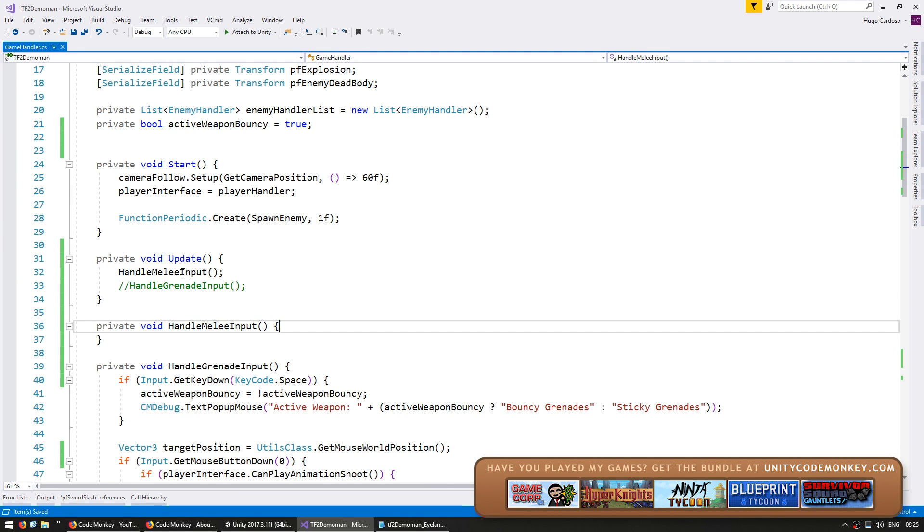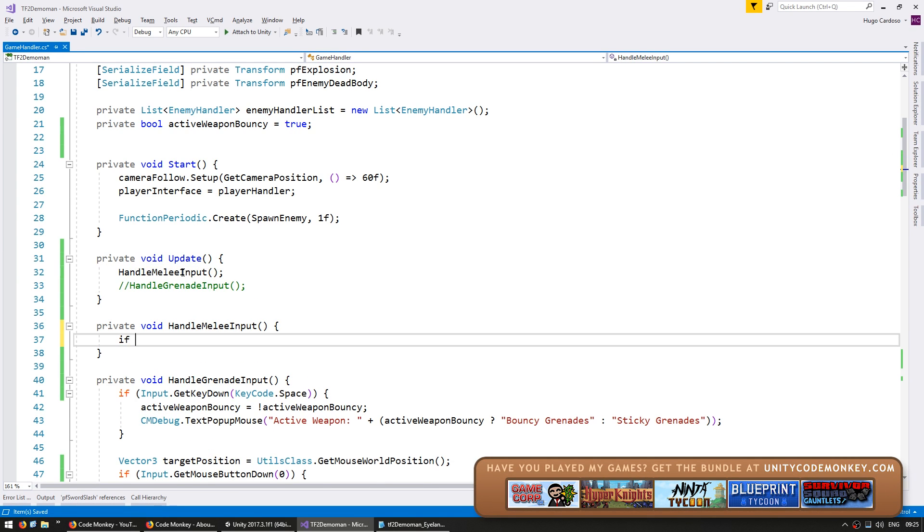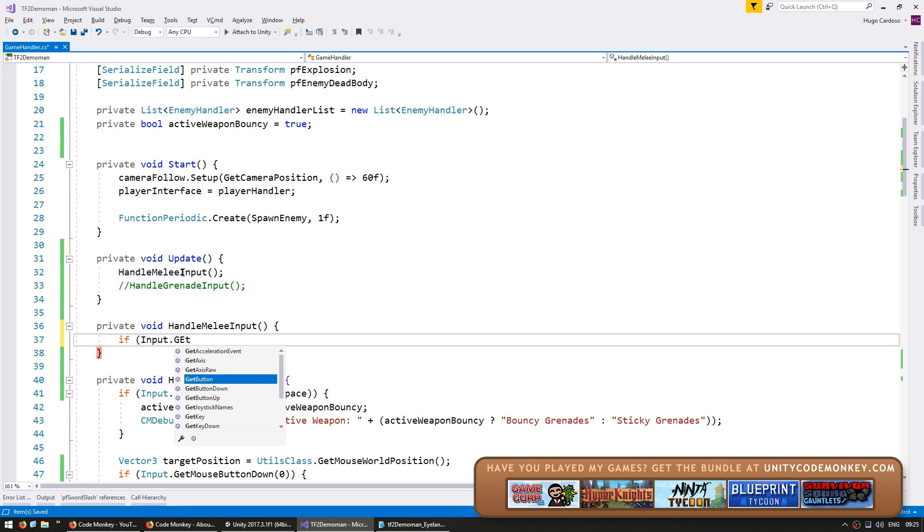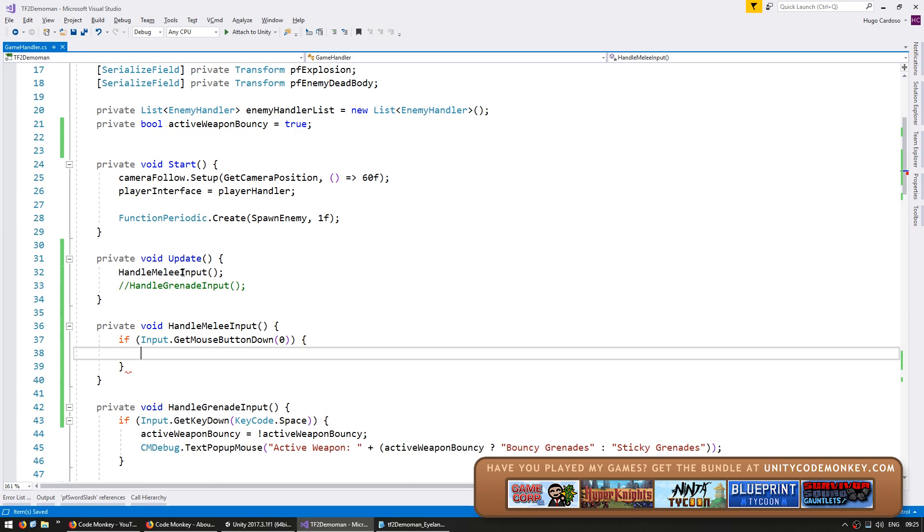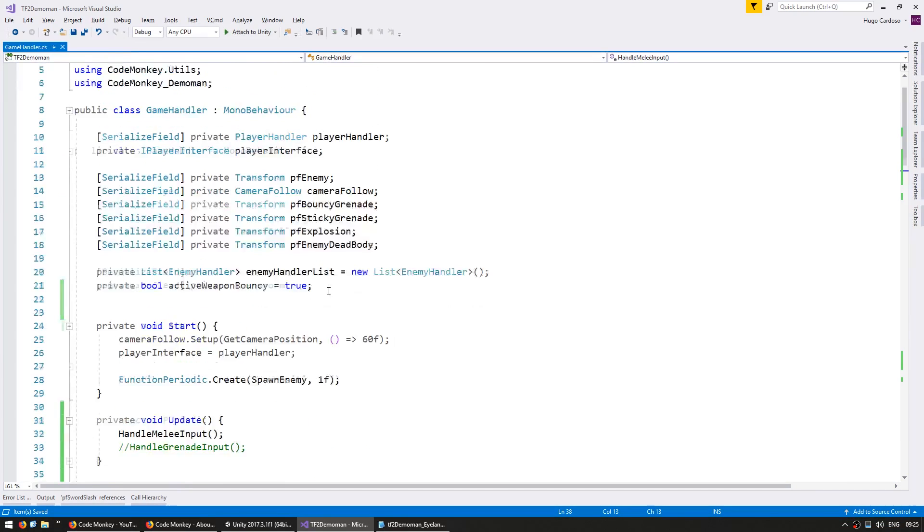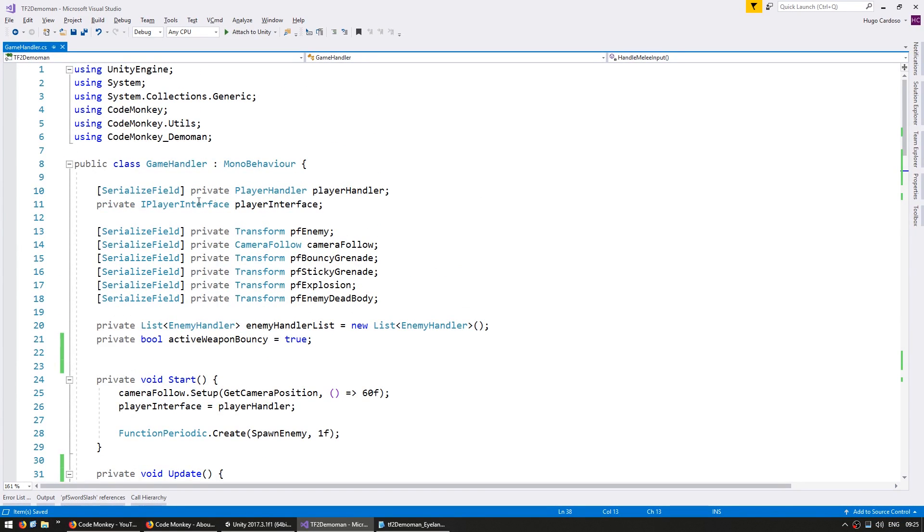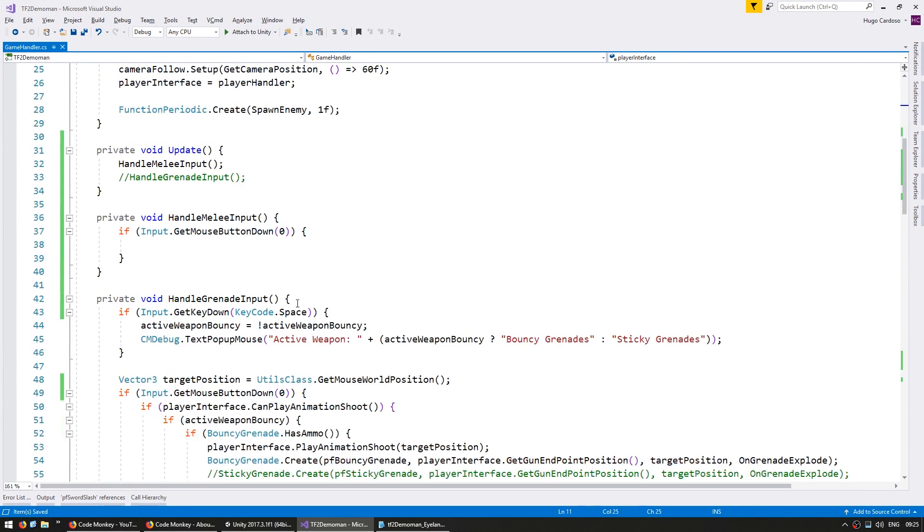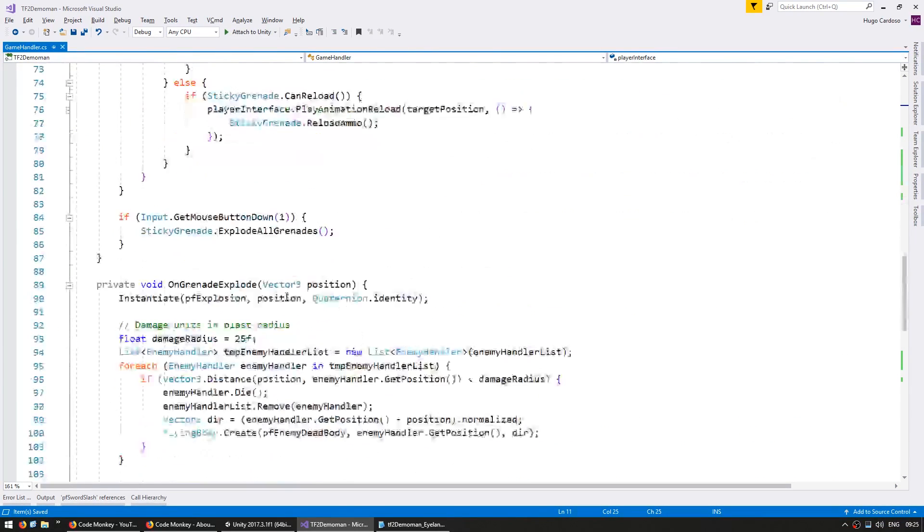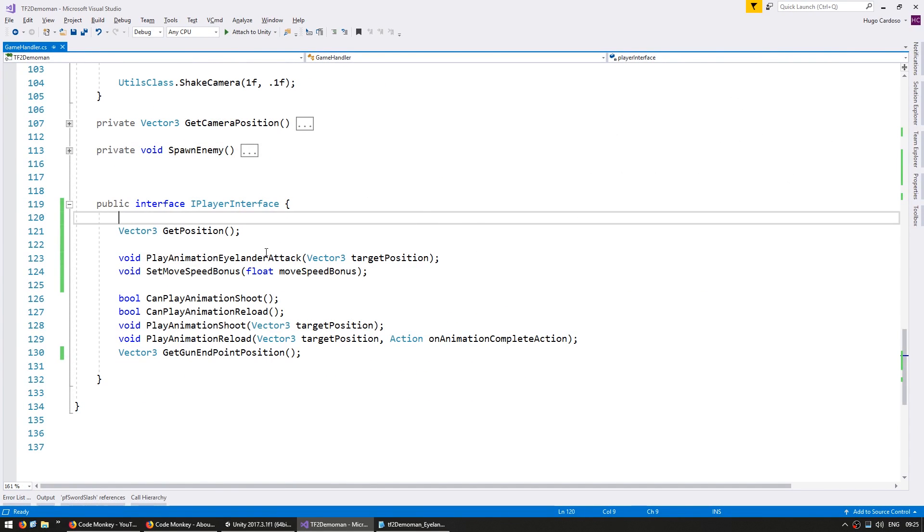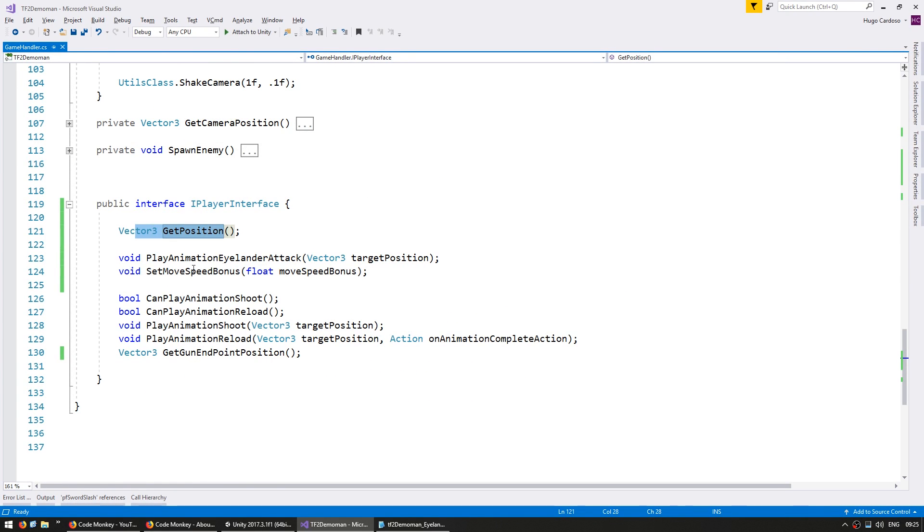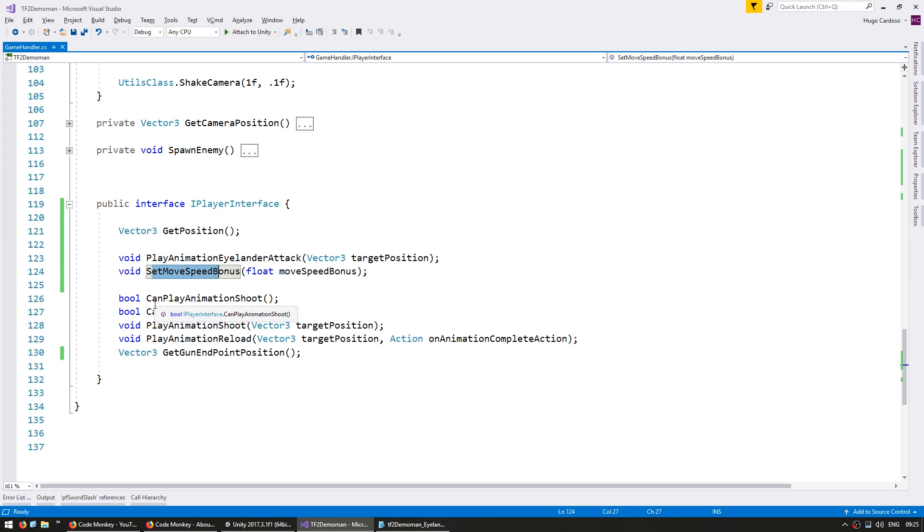Now in here let's test for input.getMouseButtonDown of mouseButton0, so the left mouse button. And I added some functions to the player interface of the previous video. I've got a function to get the position of my player, play an animation for the Islander attack with a target position, and set a move speed bonus which we'll add later.